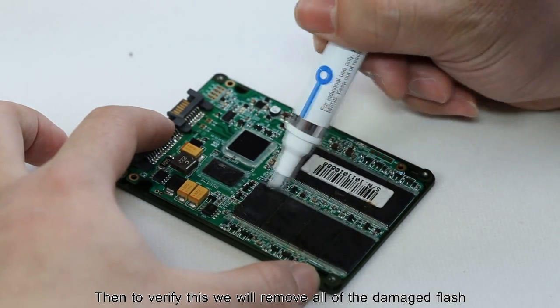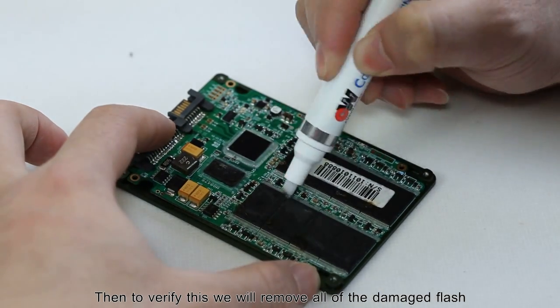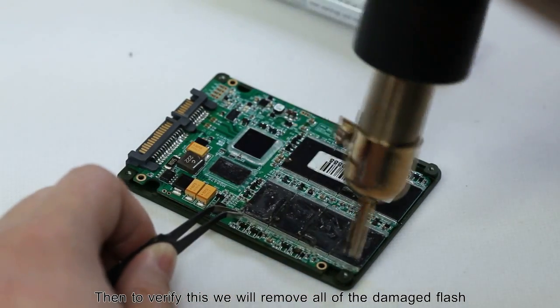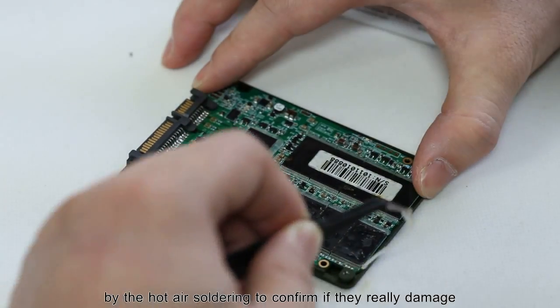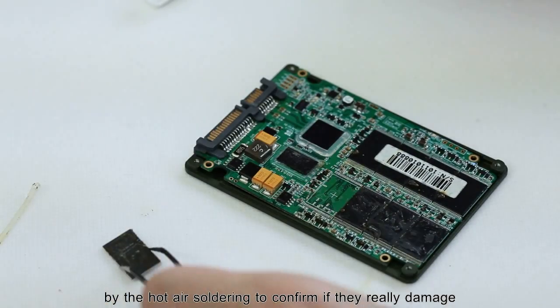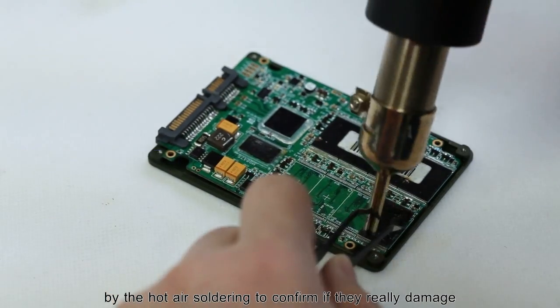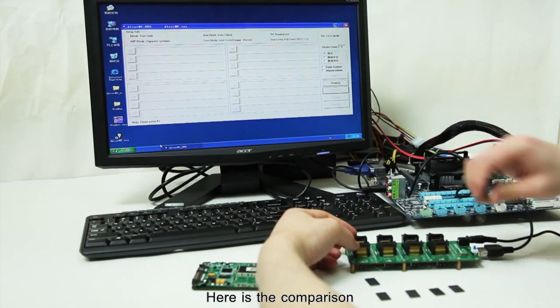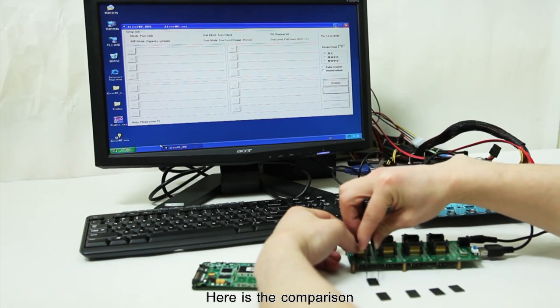To verify this, we will remove all of the damaged flash by the hot air soldering to confirm if they really damaged. Here is the comparison.